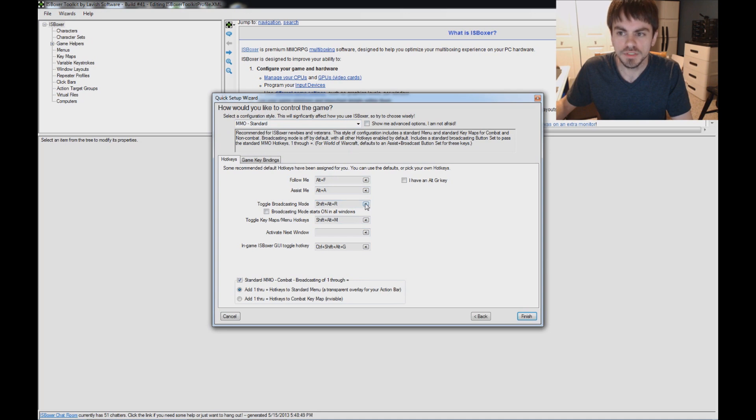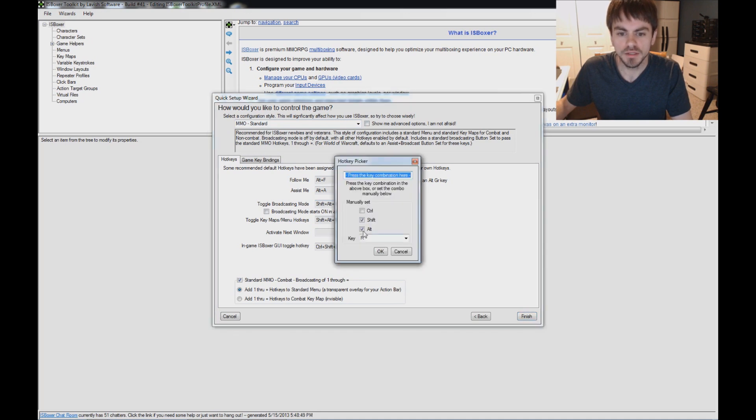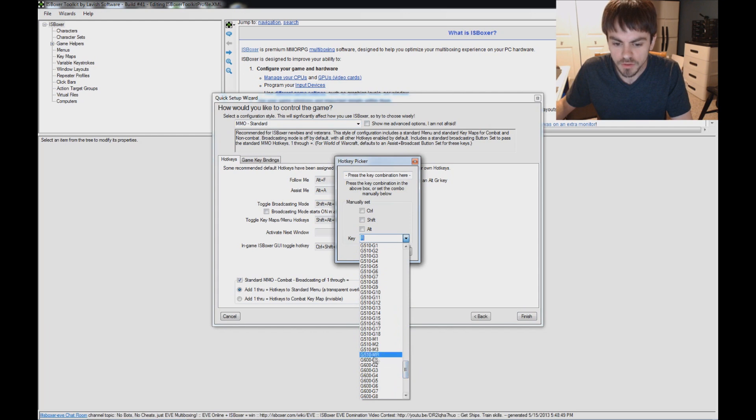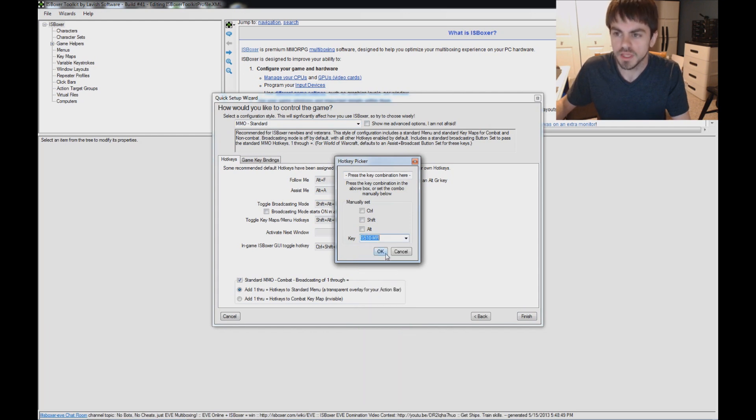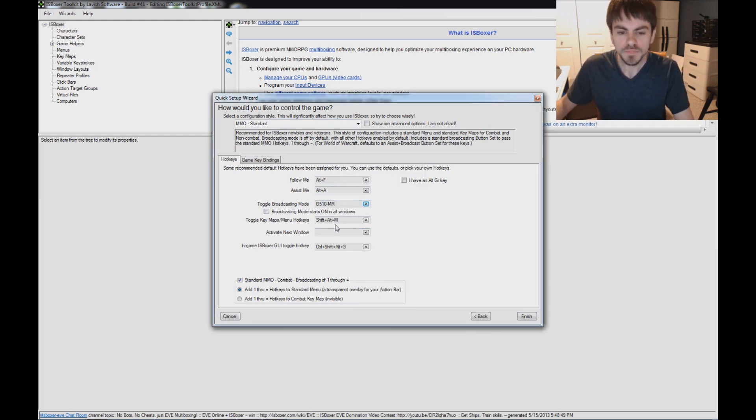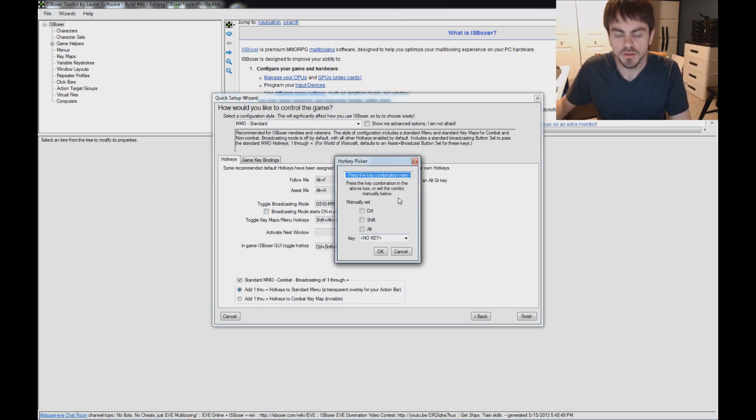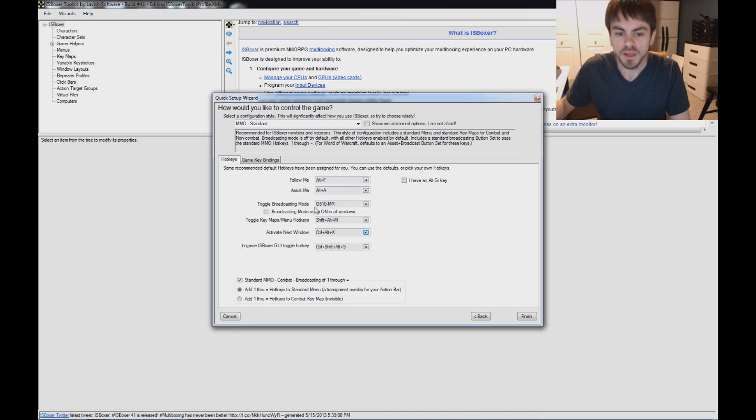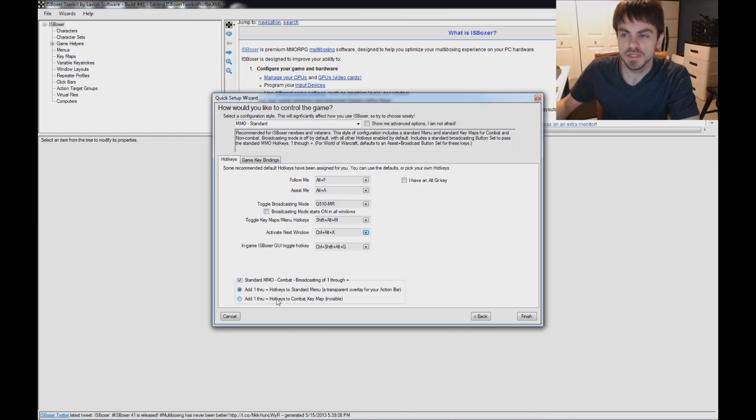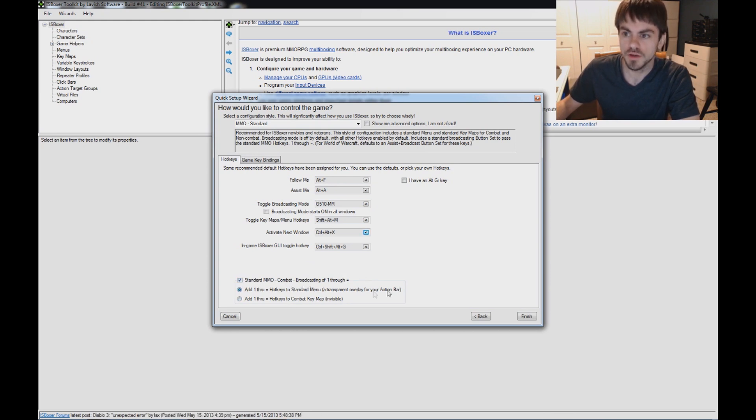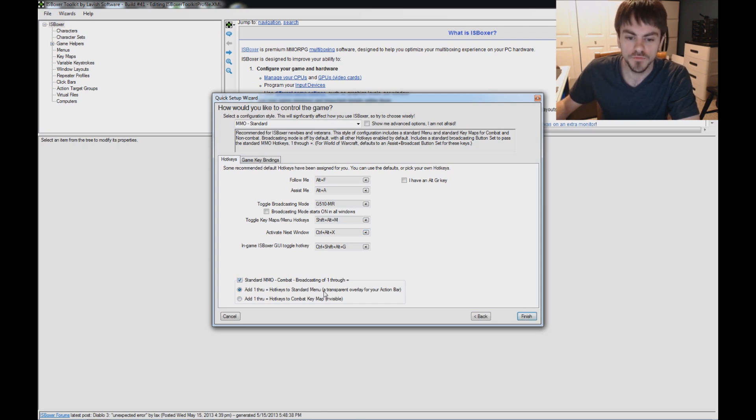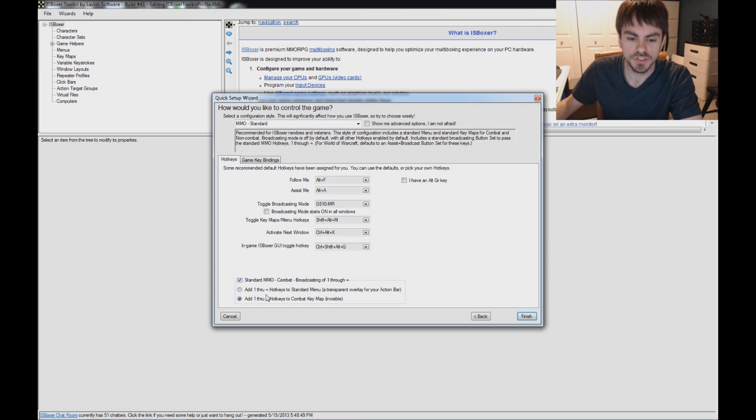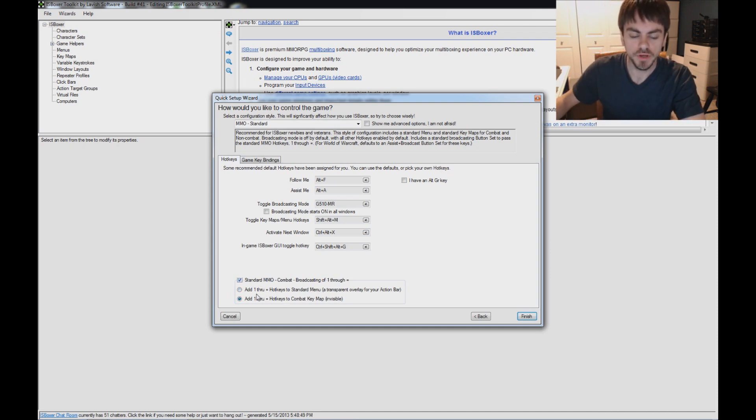I'll go broadcasting mode. I'm going to set my hotkey to something special on my keyboard. A Logitech G510 keyboard here. Use the MR key. And activate next window is another popular hotkey to set on here. I'll set my control X, I guess. And then the important part really on this page is down here. The standard MMO combat broadcasting of one through equals. Now you have two options if you decide to have this default broadcasting. You have an overlay for your action bar or the old way with invisible key maps.